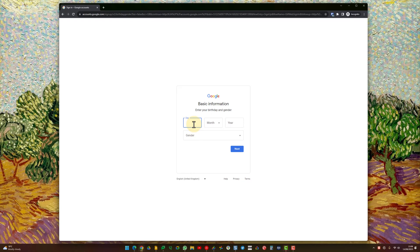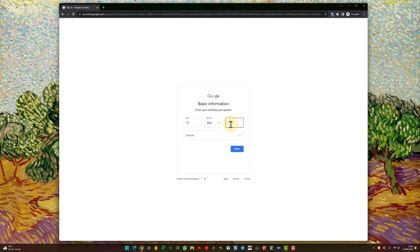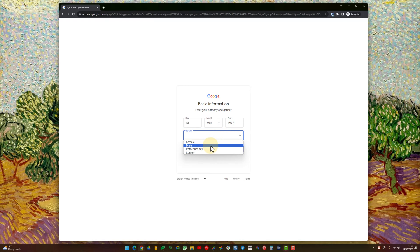It's then going to ask for your date of birth. Remember, to use a Google account, you need to make sure that you're over 18. So as long as you're over 18, you'll be able to register it. Just enter your date of birth, then select your sex, and click Next.